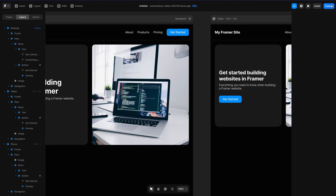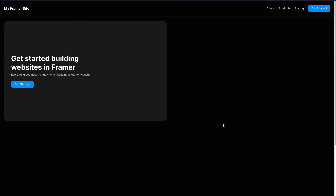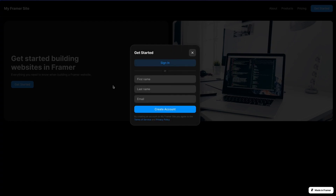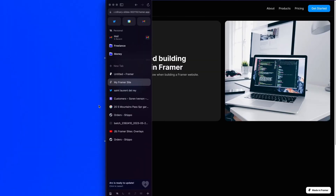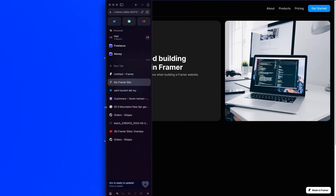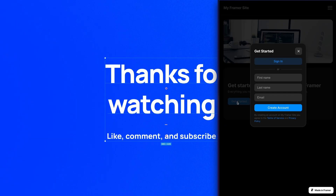Let's go ahead and hit publish. I'll click update, and now if I select this domain I've got my site. I'll click 'get started' and you'll see that modal will fade in. If I scale the viewport down you can see it still does that same fade in, and if I bring it all the way down to mobile, same thing.